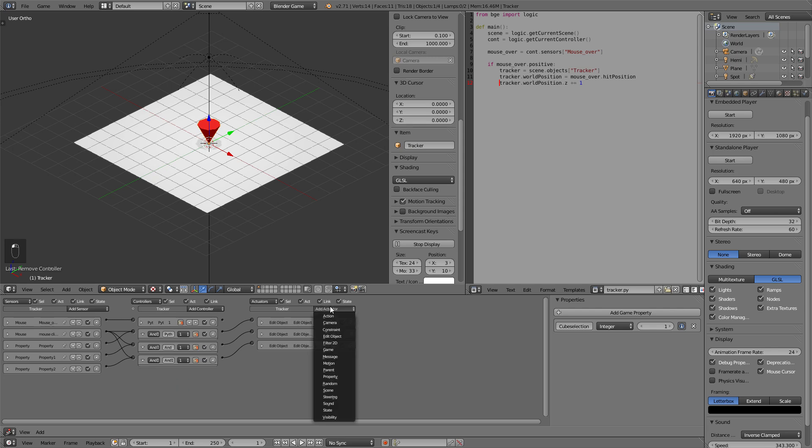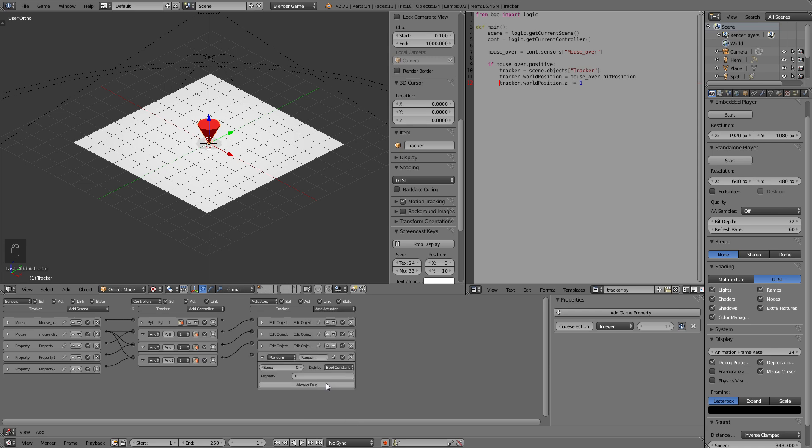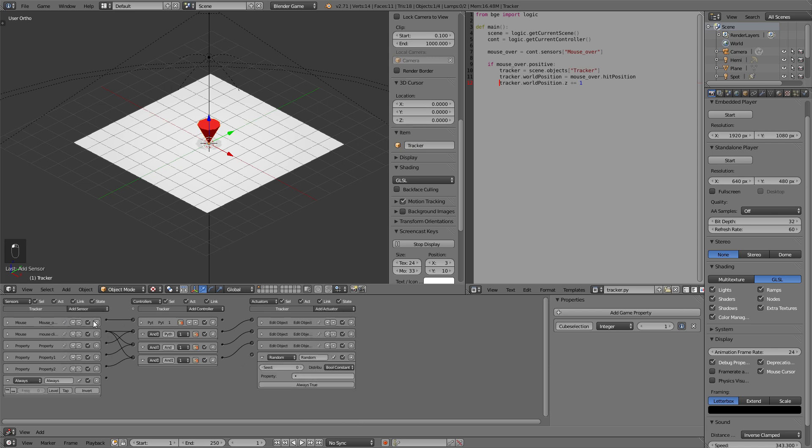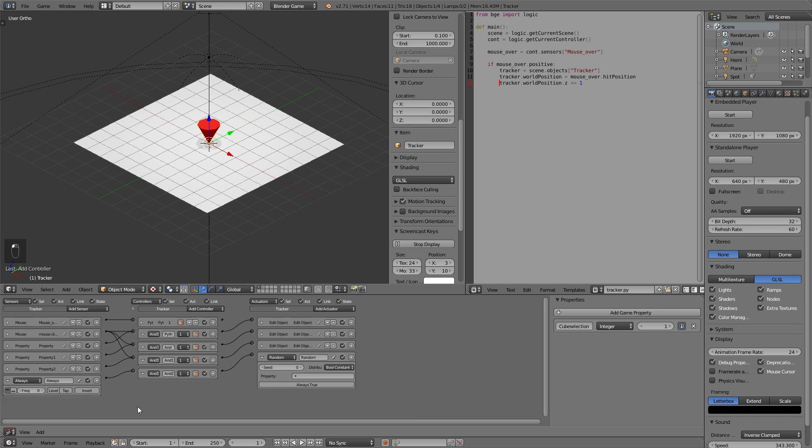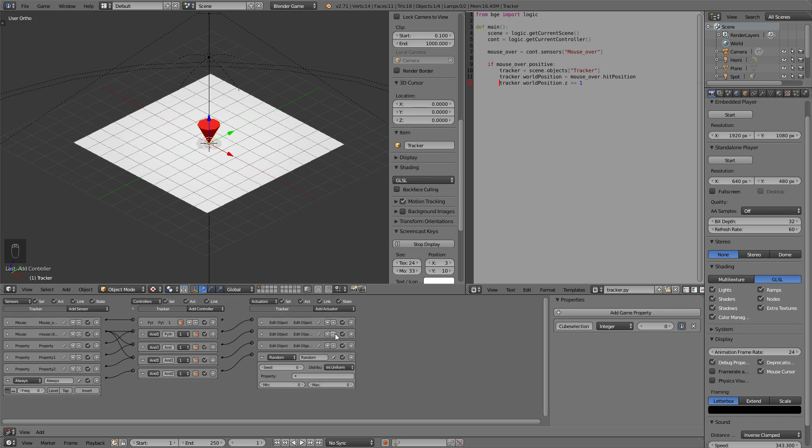And we will delete two of the property or let's delete all of the property actuators. And now we will add a random actuator. We will also need an always actuator to start this random actuator. And select true level triggering again so it always changes the value of this integer. Now we go to int uniform this will let us select a minimum and maximum range on which numbers get selected.